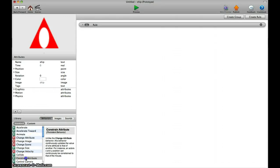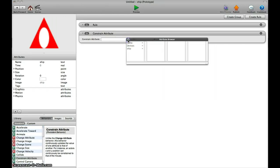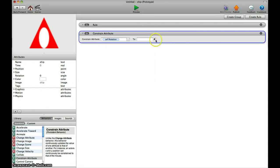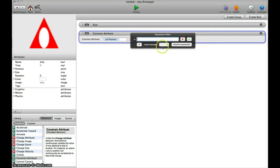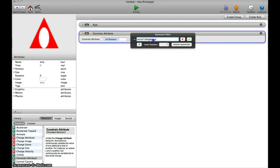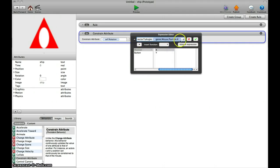So what we do is constrain attribute, put it here. The attribute is the ship rotation, so it's self.rotation. In the To area, we click on the E, insert function, vector to angle. With X, we enter device.mouse.position.X, and